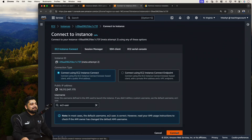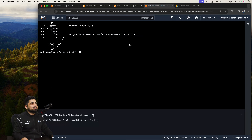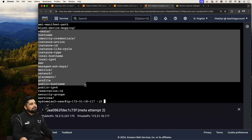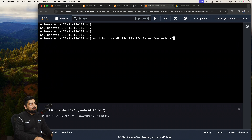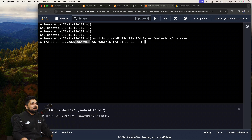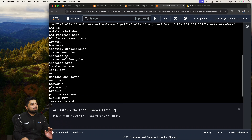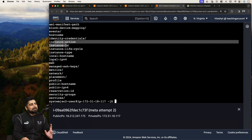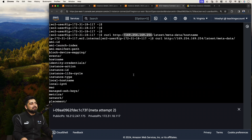Connect to meta attempt 2 via EC2 Instance Connect and copy the metadata URL. Using curl with the metadata URL now returns all available metadata fields. To get a specific value like the hostname, append /hostname to the URL and it returns the hostname on the same line. Other available fields include local-ipv4, ami-launch-index, ami-id, events, and instance-id. These fields are sometimes asked in exams — they may give you a list of URLs and ask which one returns the instance ID.